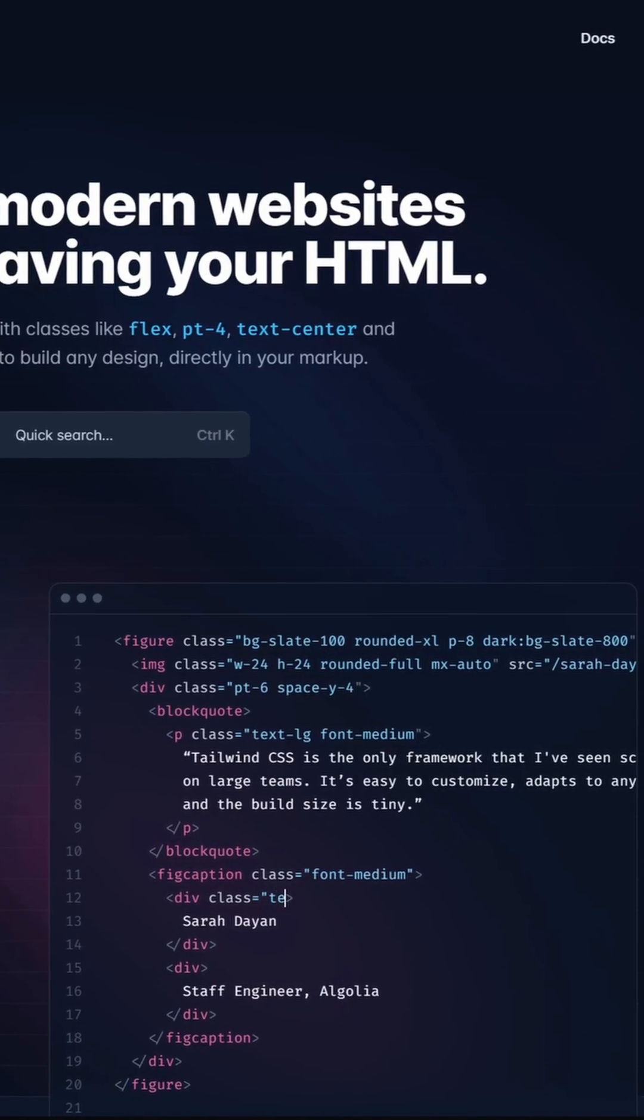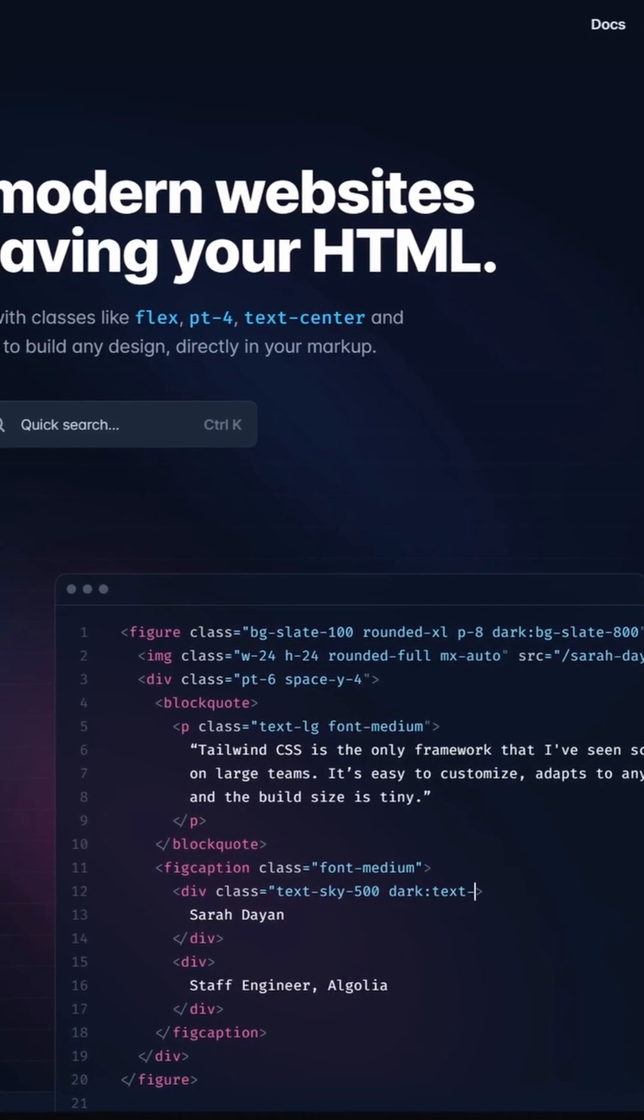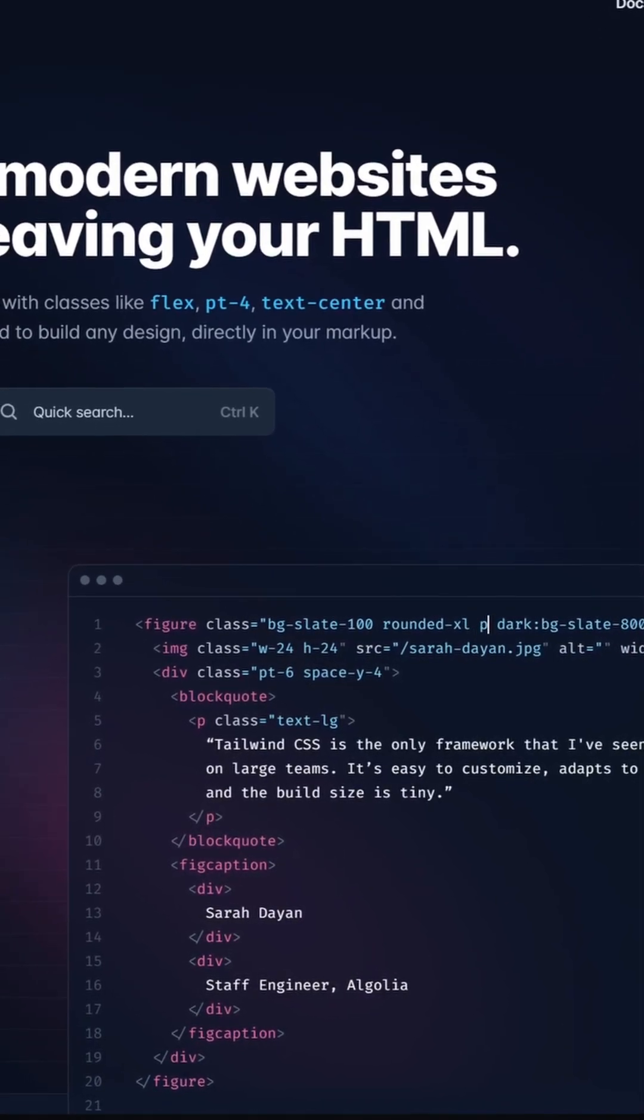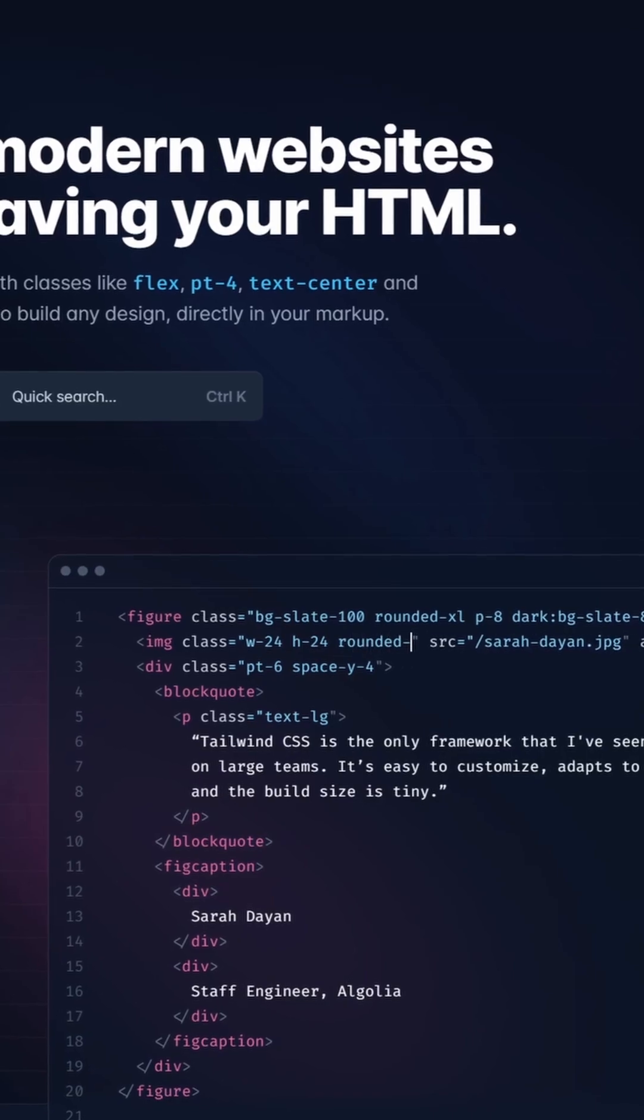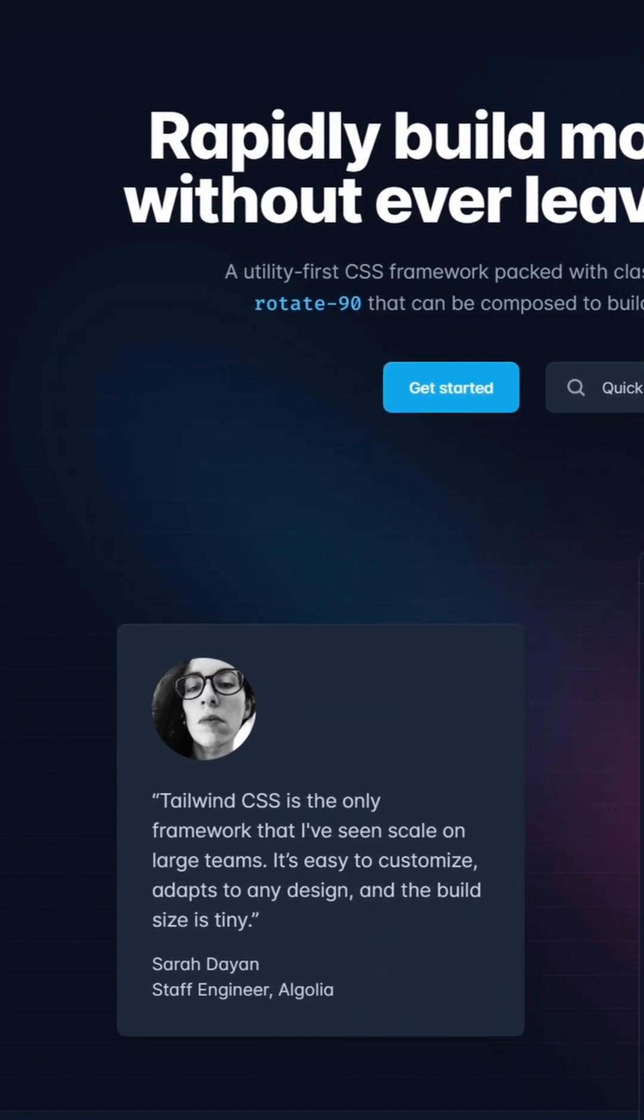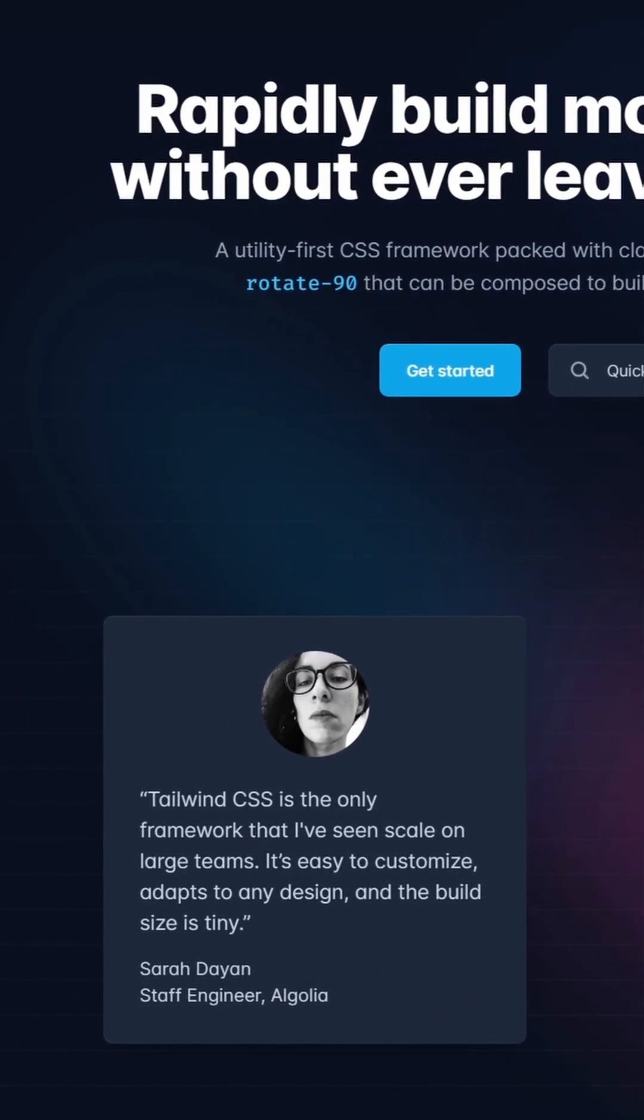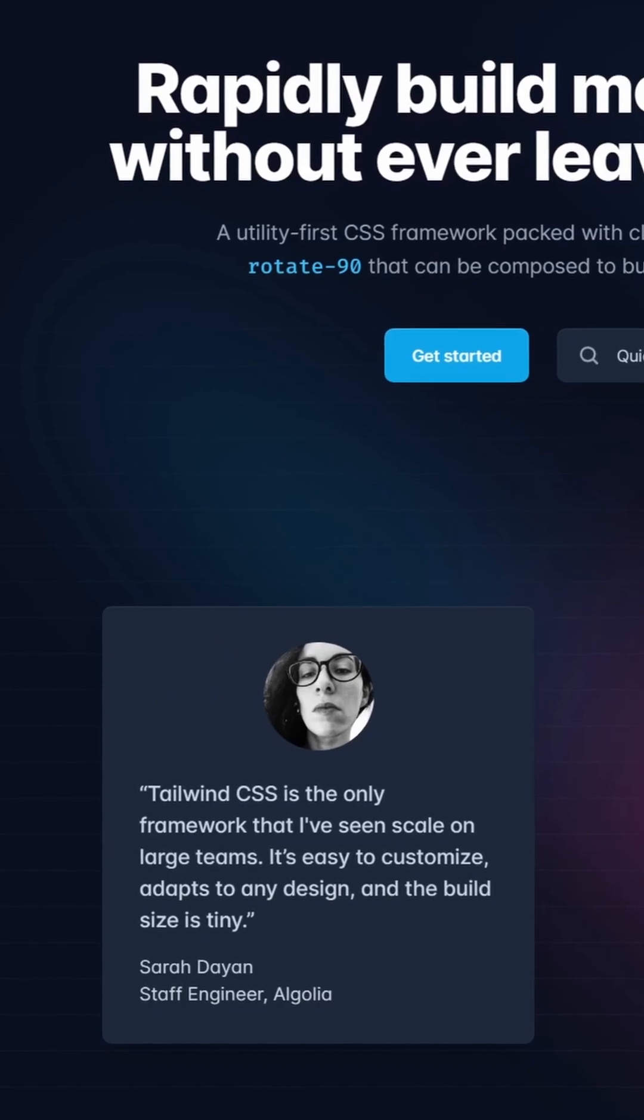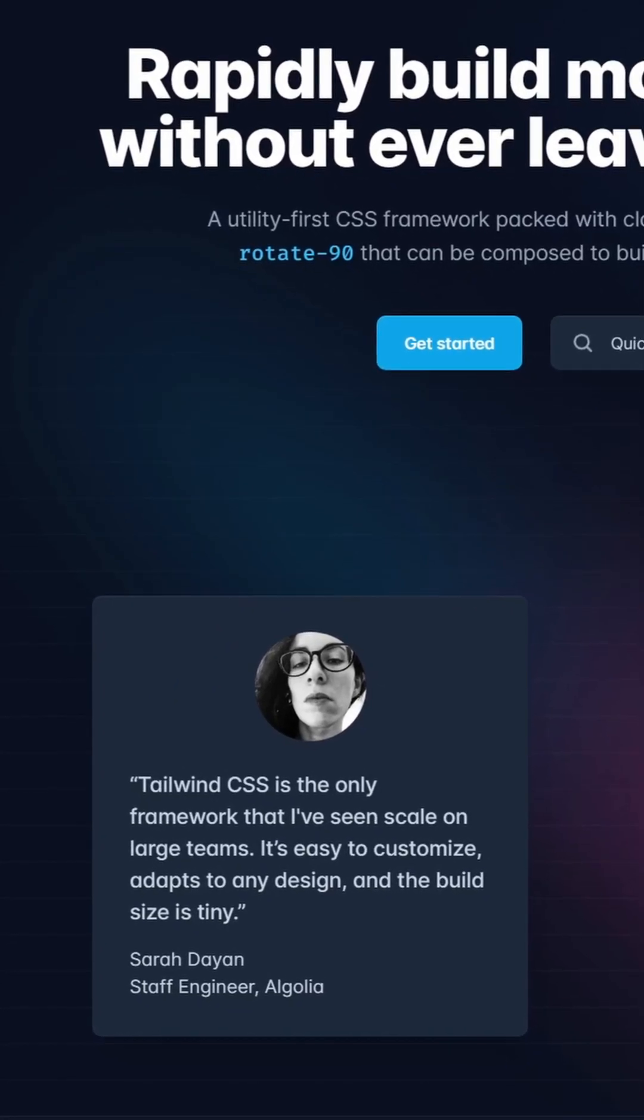And then, of course, there's Tailwind CSS. This is an amazing utility-first CSS framework that allows you to use predefined utility classes directly in your markup instead of writing out all of the CSS by hand. It saves a lot of time and hassle.